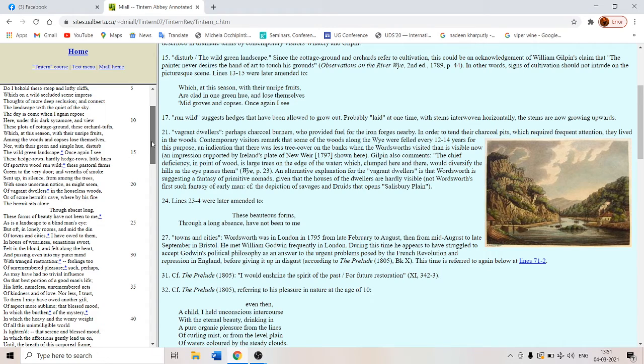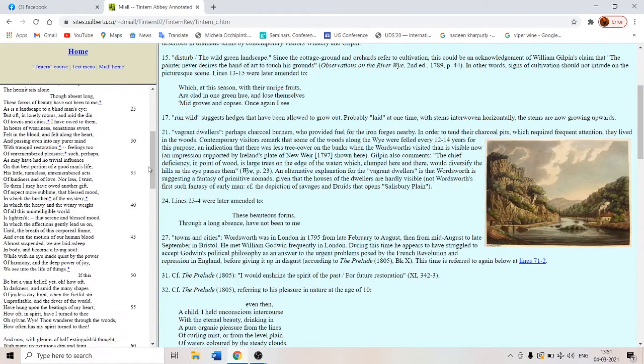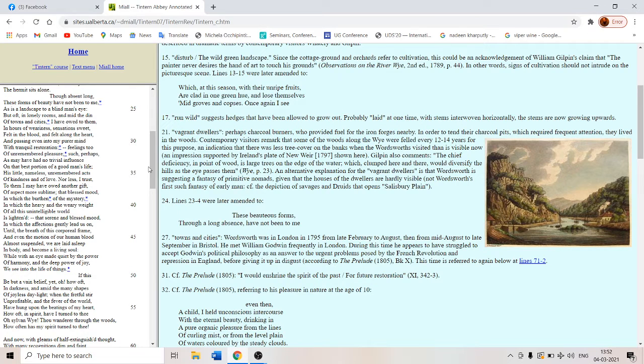He totally transformed his life. So Wordsworth before nature is not the same Wordsworth as Wordsworth after nature. So he underwent a transformation. This is a crucial concept of transformation, change.